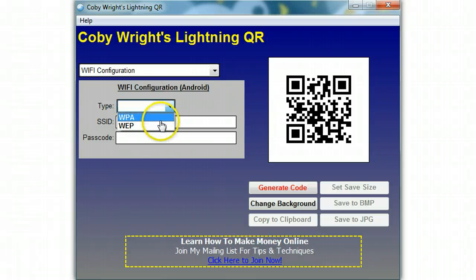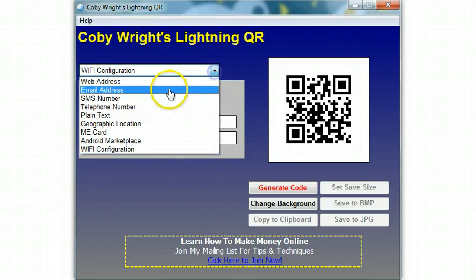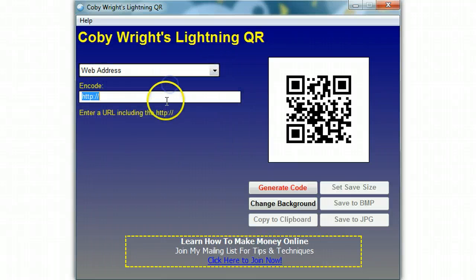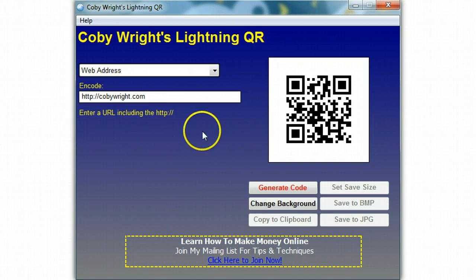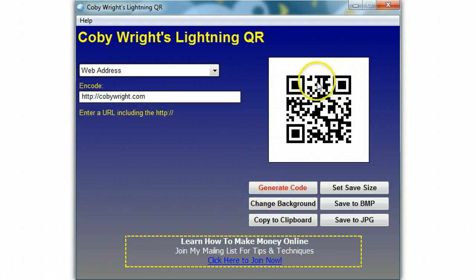The last option is Wi-Fi configuration, and you have different options there: WPA, WEP — you put in the SSID and the password. Let's generate a normal one and send them to a web address. Once you decide on what you want, you just put it in there, hit generate code, and you can see it changed right there.